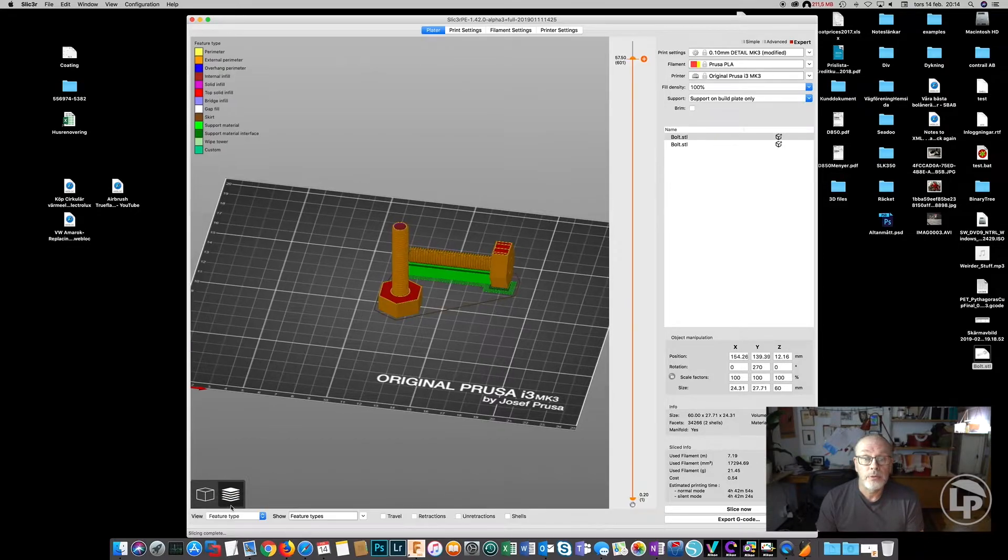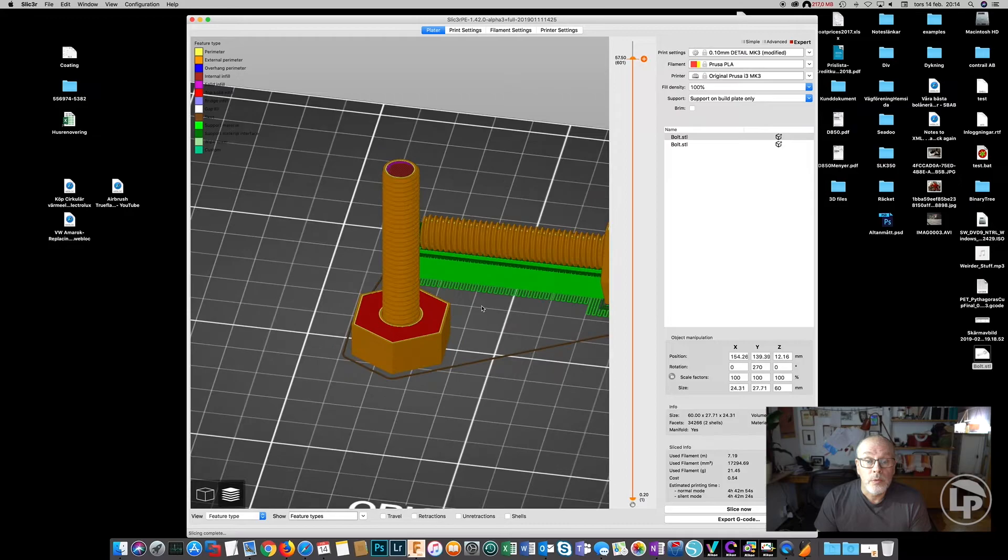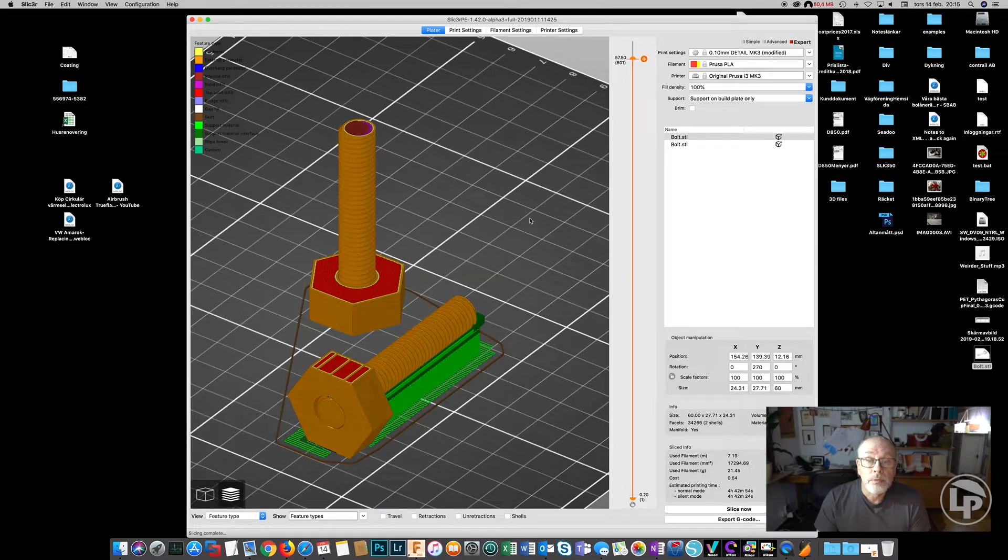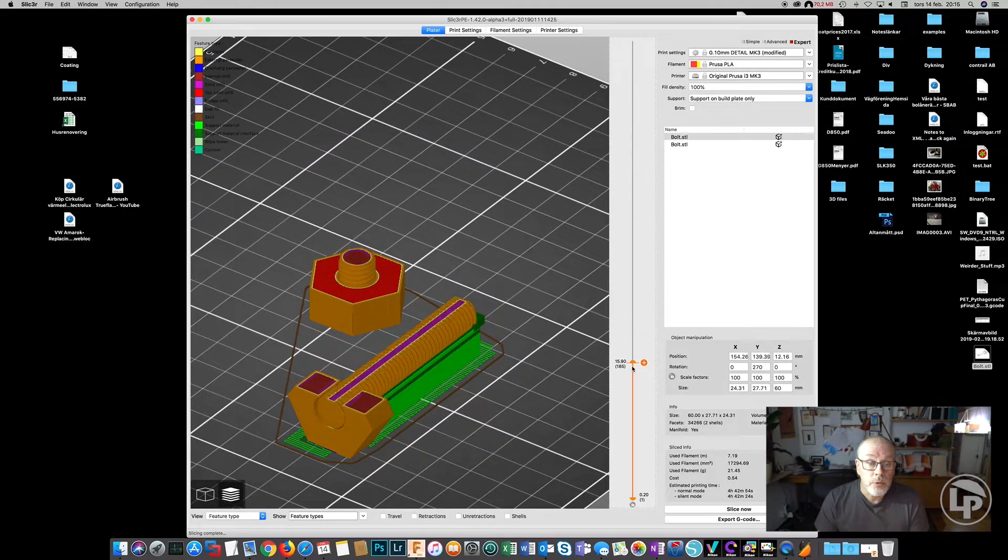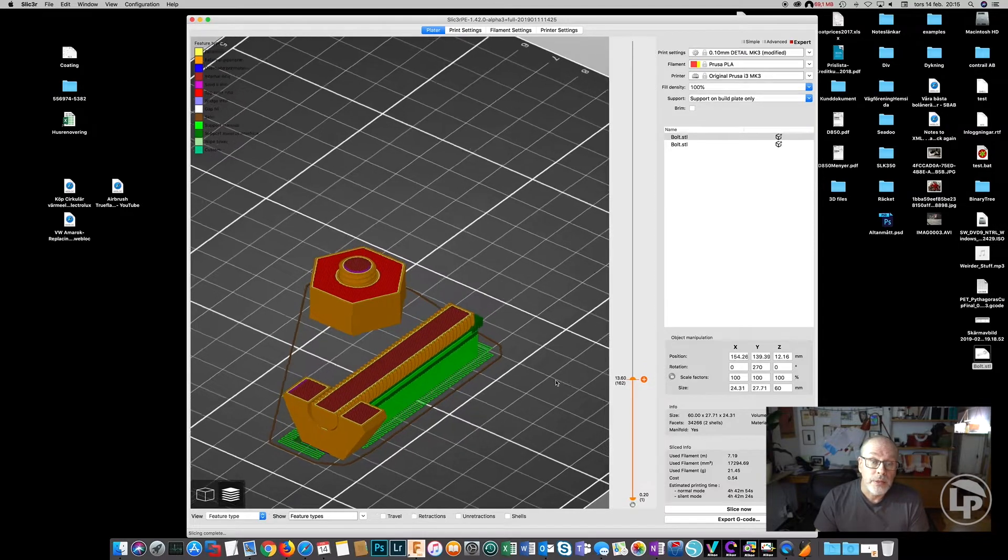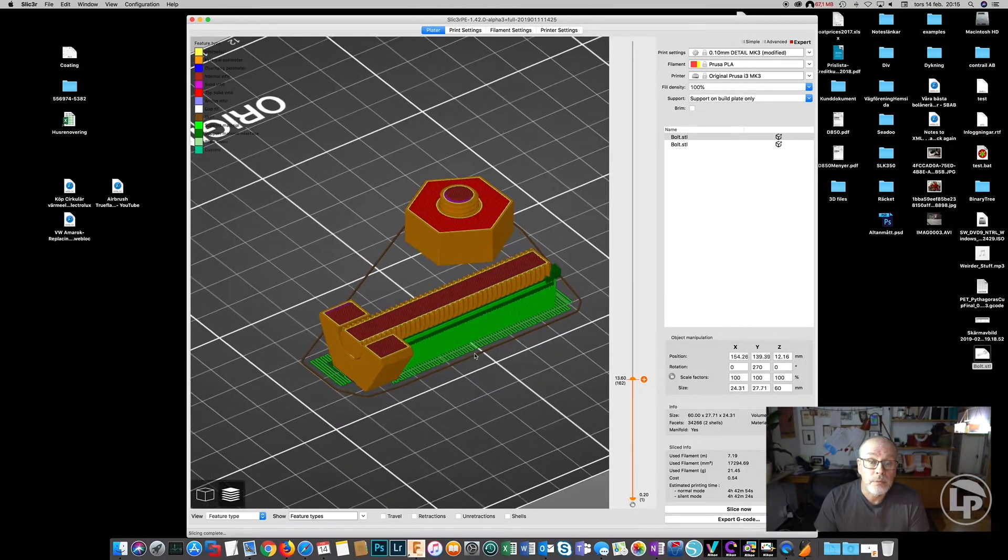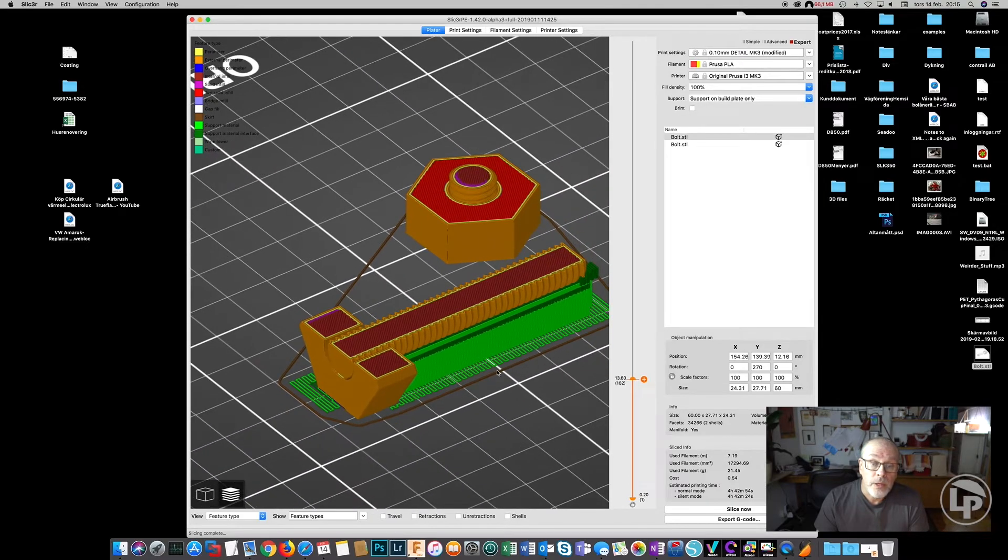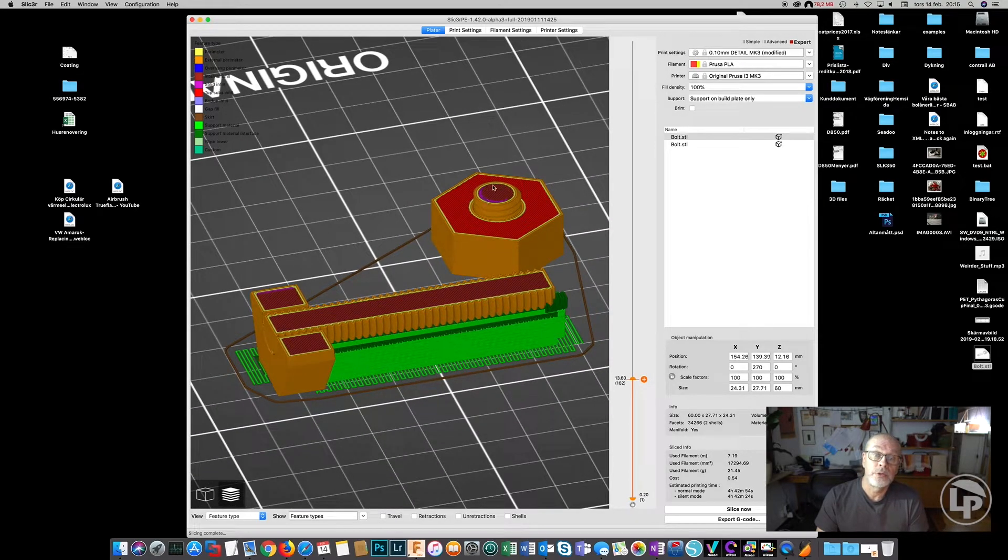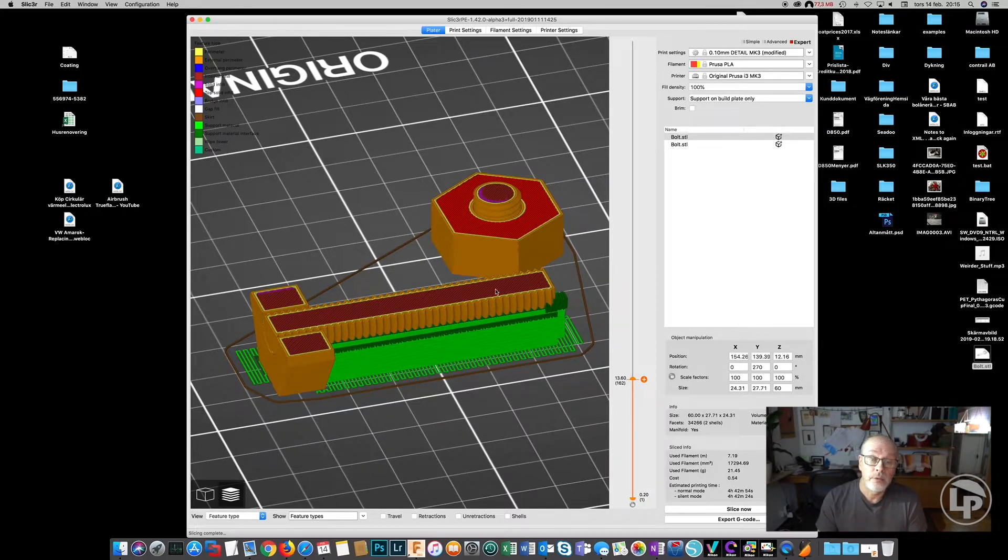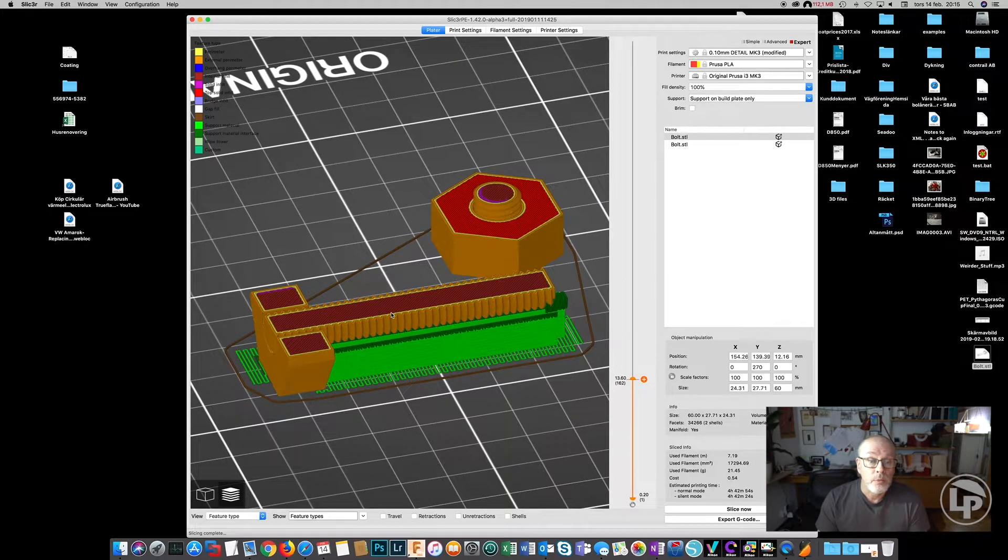And then we check the results. If we zoom in and go down to that bolt, you can see that the layers are really quite different. So instead of having just this surface that's only three layers in addition, you get all of this surface. So it's going to improve the strength quite a lot.